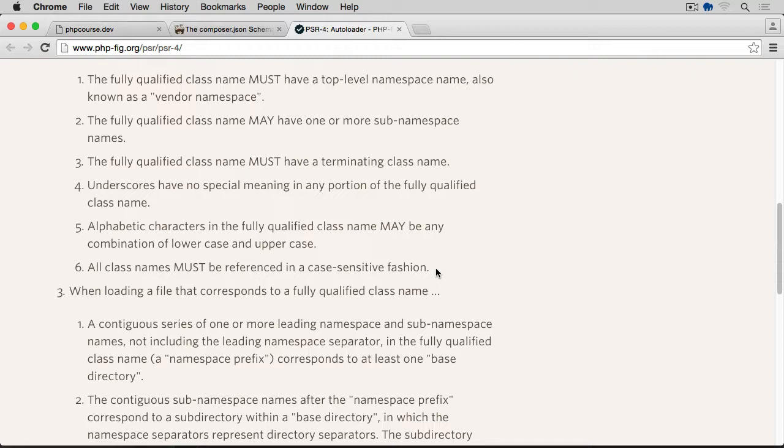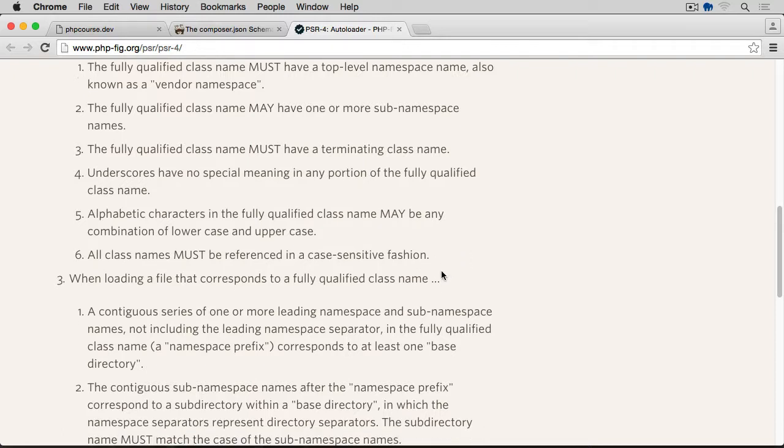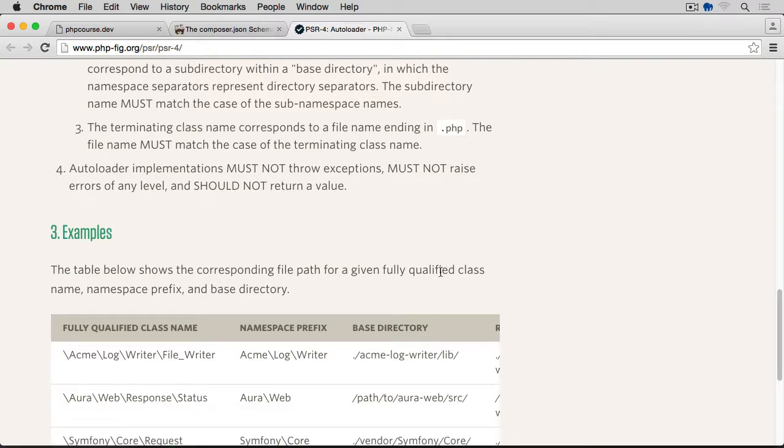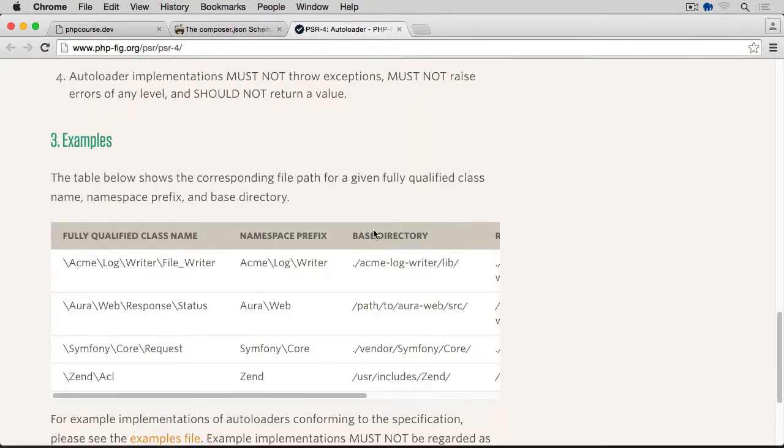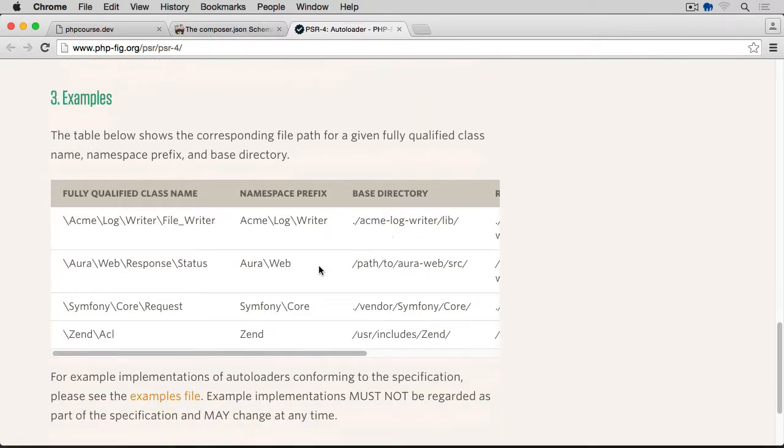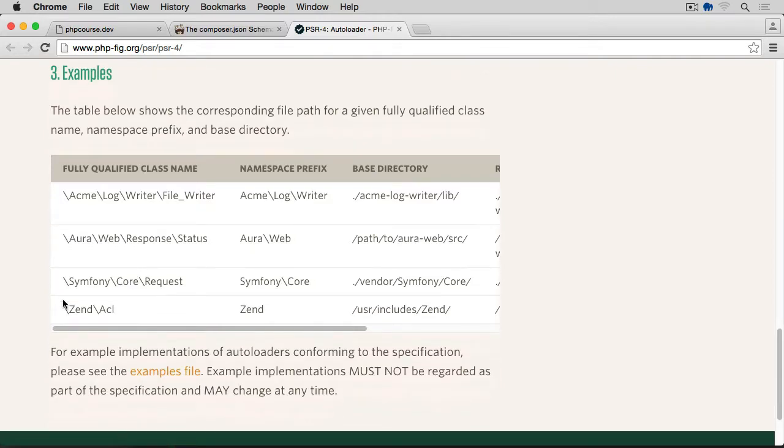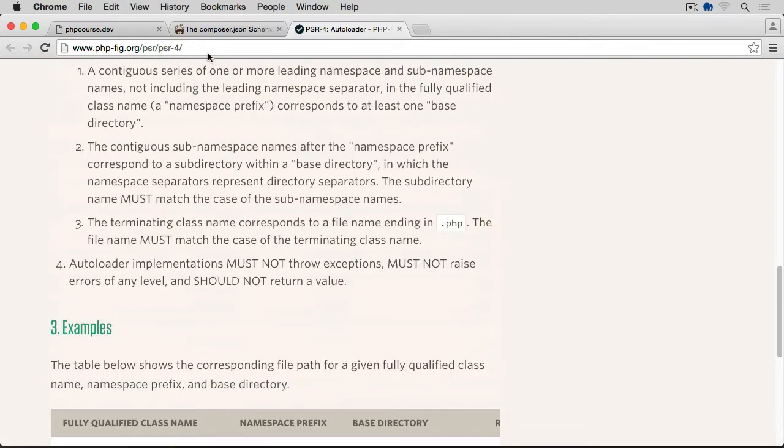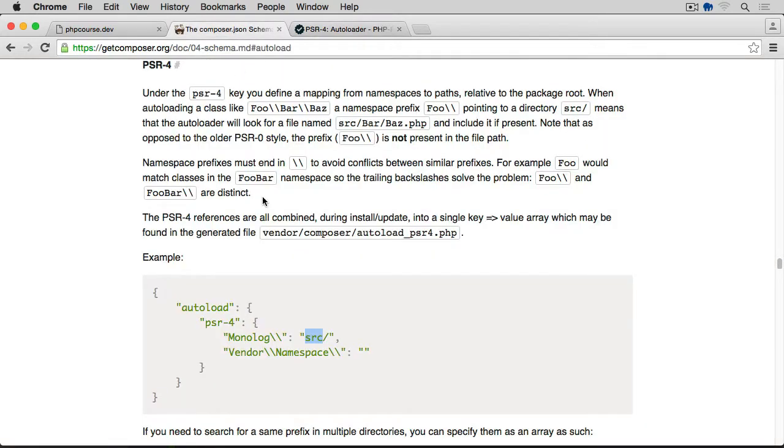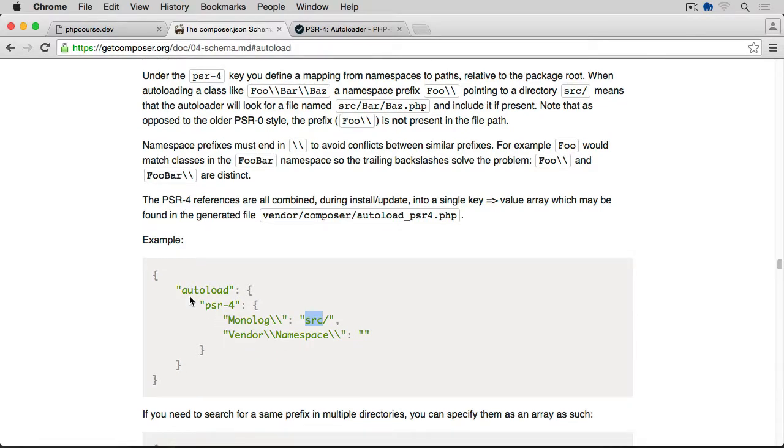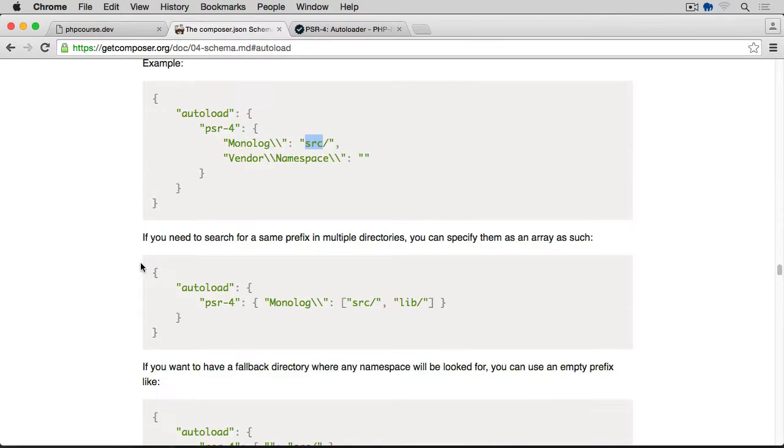We always have to use the same case as the actual class and path name. So if the directory for instance is a first letter in capital, when we're using the namespace, we have to also have this letter in capital. Now there's more to read here. Obviously feel free to go through the entire content of this page, as well as you can see some examples later on. But let's go back to our Composer page. So that was PSR-4.